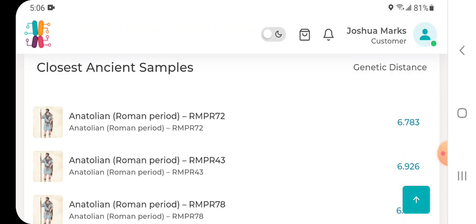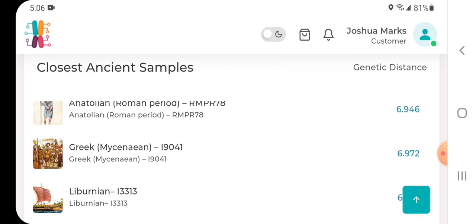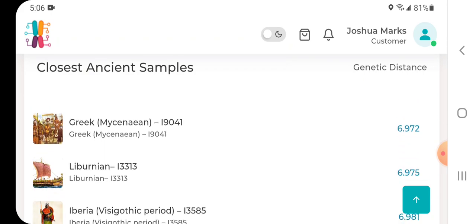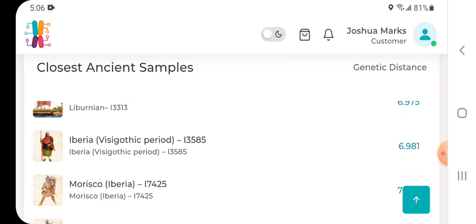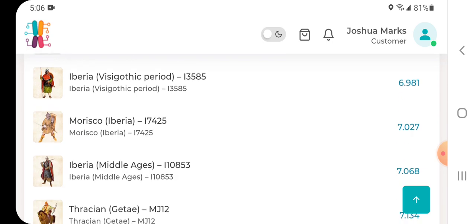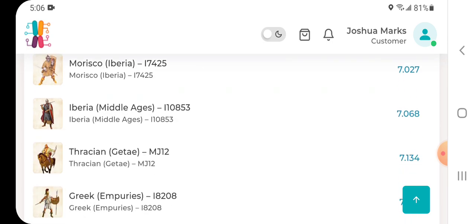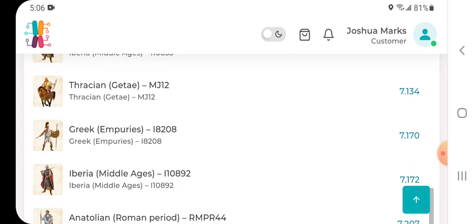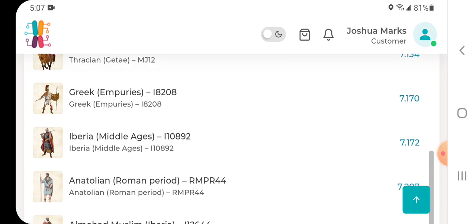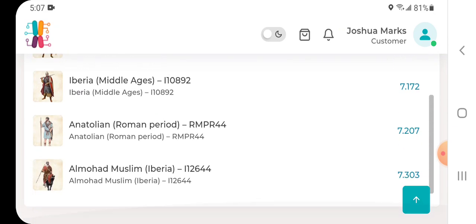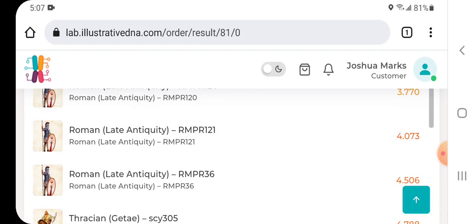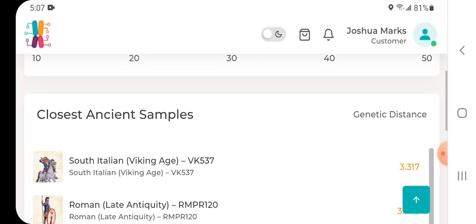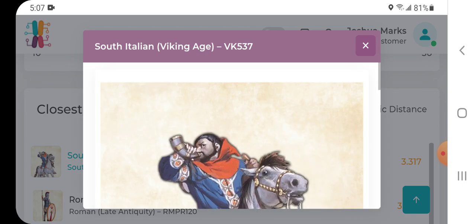Greek Mycenaean, Laburnian Iberia Visigothic Period, Morisco Iberia, Iberian Middle Ages, Thracian, Greek Anatolian Porus, Iberian Middle Ages, Anatolian Roman Period, and Almohad Muslim Iberia at a distance of 7.303. Let's just take a quick look at South Italian Viking Age.